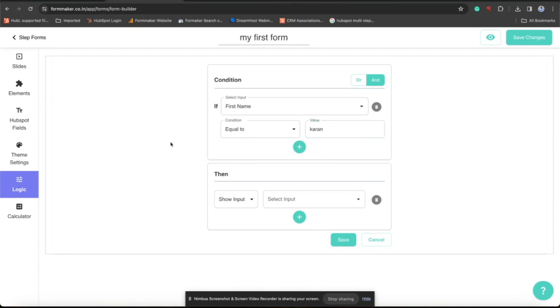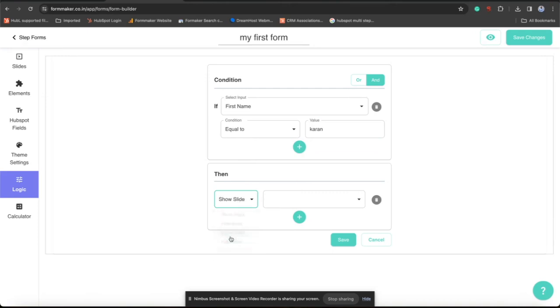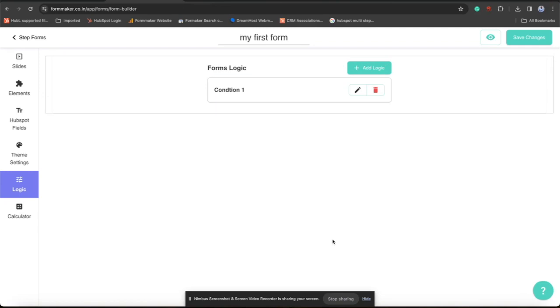Then you can show multiple inputs, but I am doing with slide. Show slide. And show slide 2. Now slide 2 is dependent on the first input value. If I will go to preview to see this thing in action.